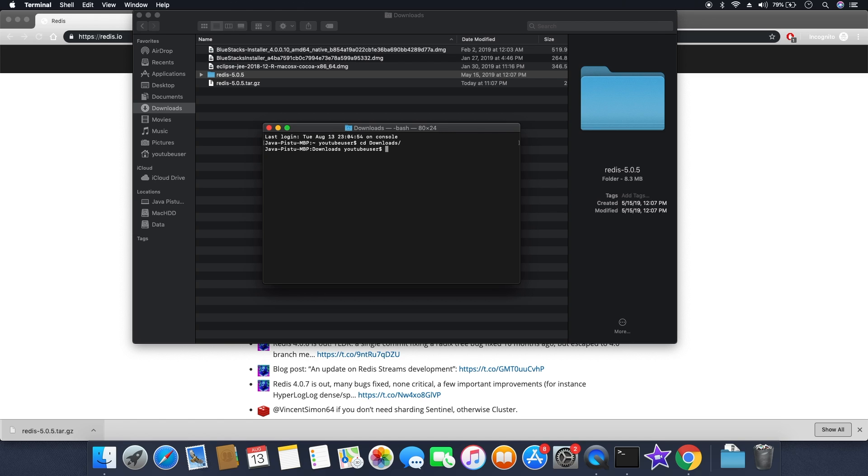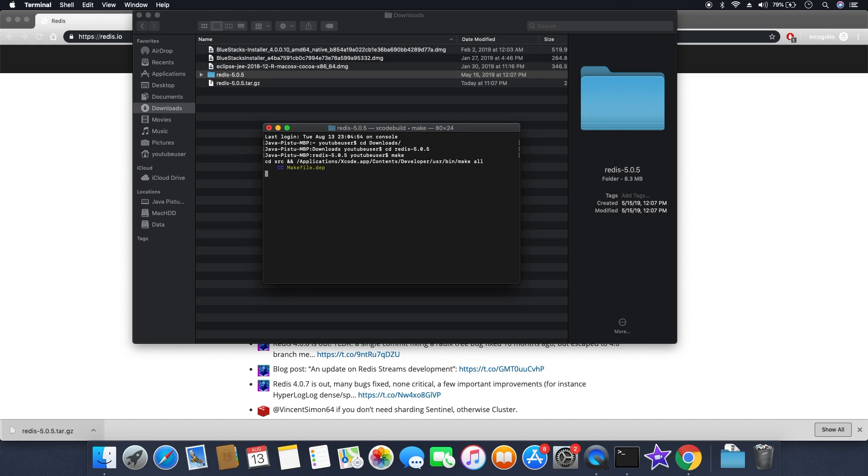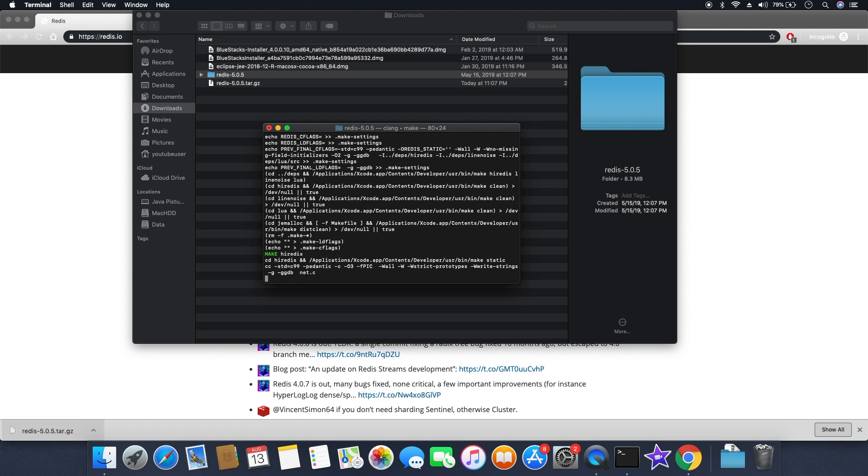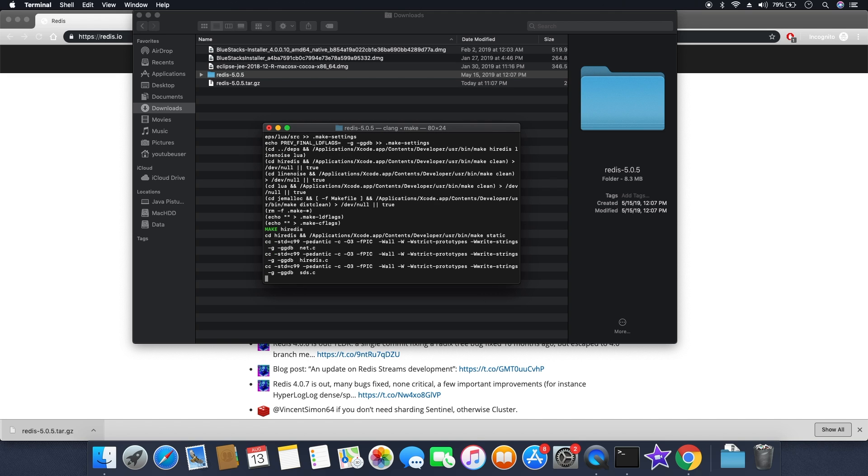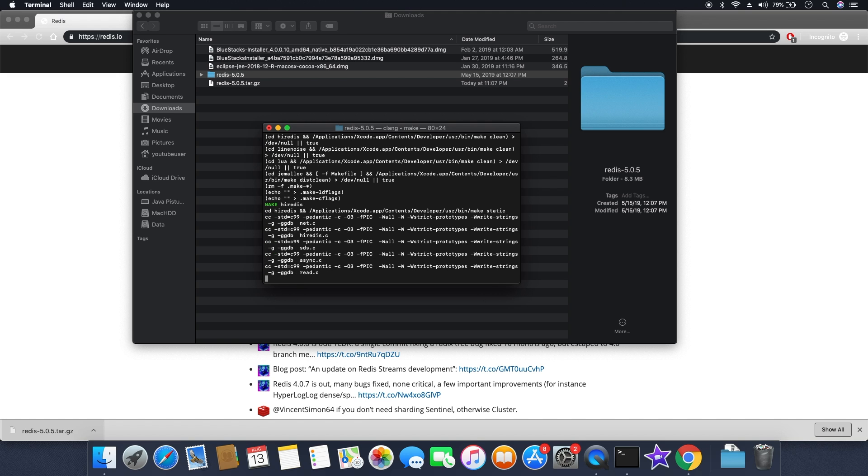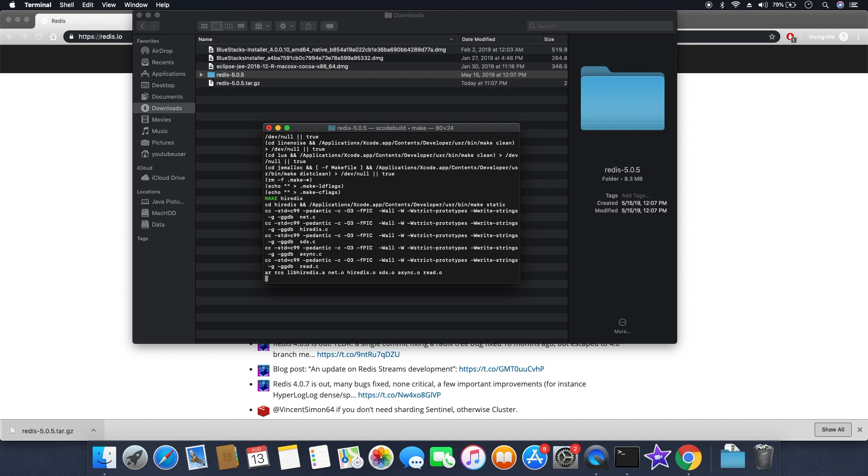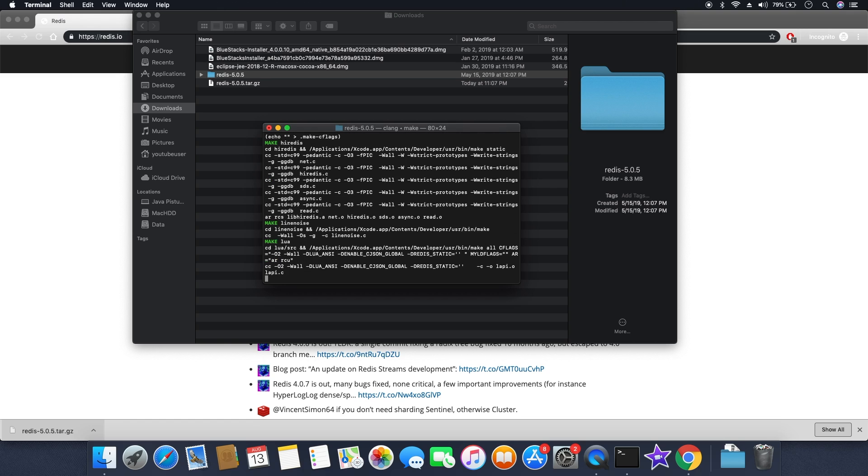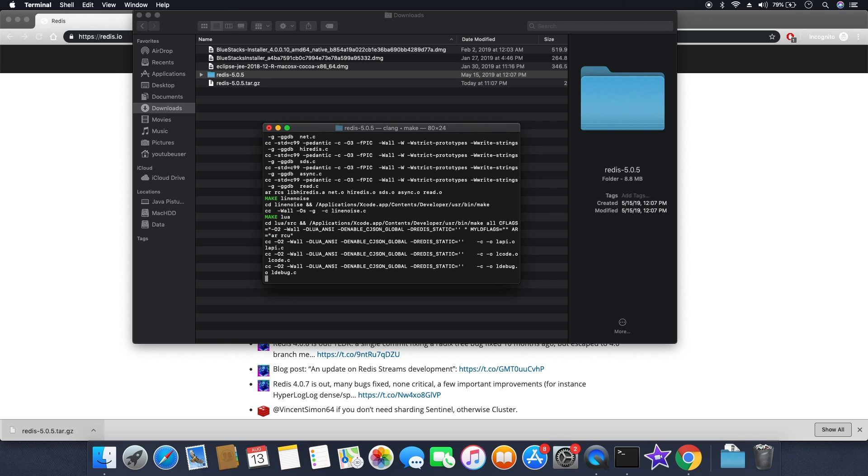So first thing, we need to run the make command, which compiles the distribution into a runnable program. So let it compile.